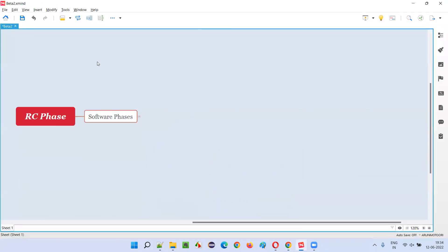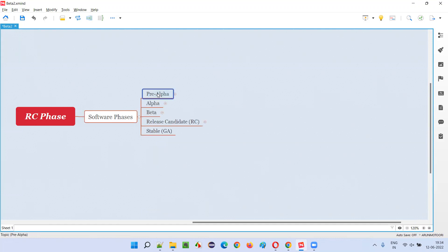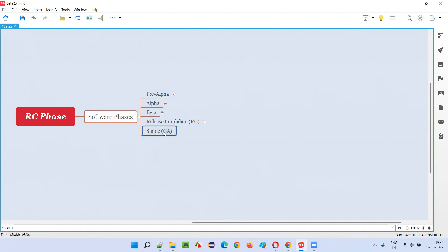Silver release of the software happens in the RC phase of the software, that is, the release candidate phase. Software goes through several phases while getting developed or released. There are five phases: first is pre-alpha phase, followed by alpha phase, then beta phase, then RC phase (release candidate phase) in the fourth, and the final phase is the stable phase.